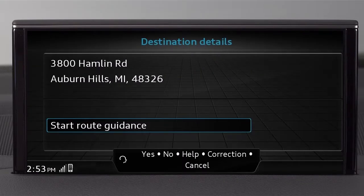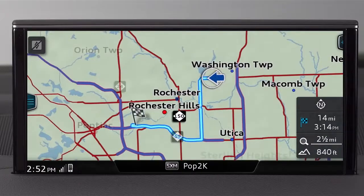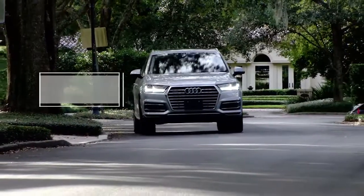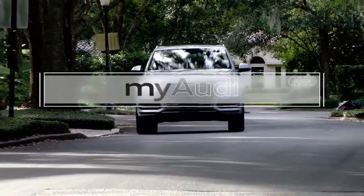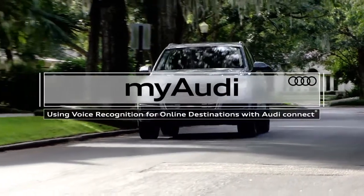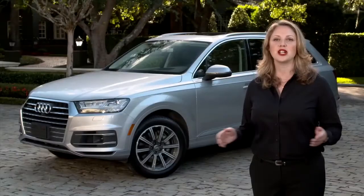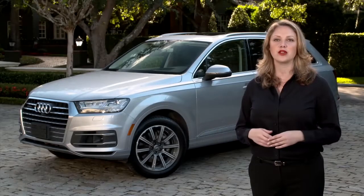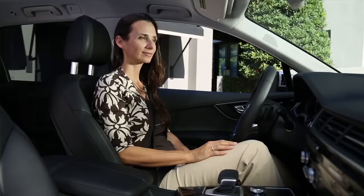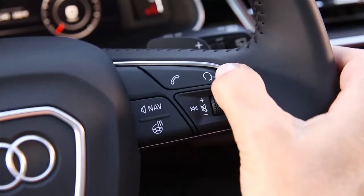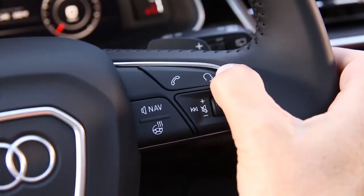Would you like to start the route guidance? Yes. Please drive to the route shown. You can also use verbal commands to search for online destinations using voice local search in Audi Connect. Just use keywords for the name or the type of location you're looking for. Press the talk button on the steering wheel and speak the commands and keywords all at once.